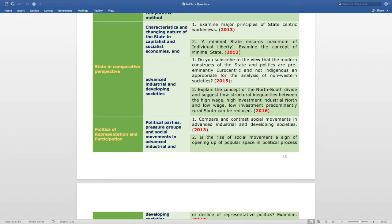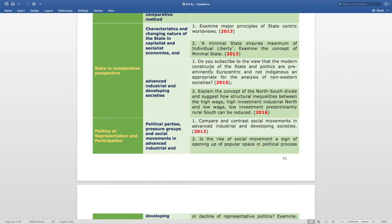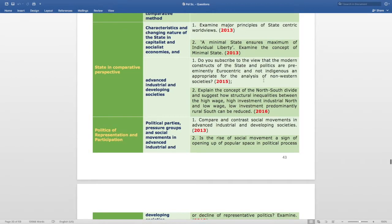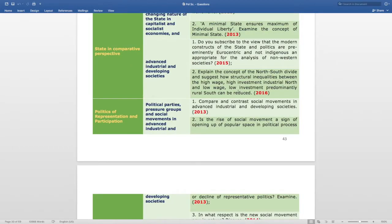The next subtopic is Advanced Industrial and Developing Societies. The question is: do you subscribe to the view that modern constructs of the state and politics are permanently Eurocentric and not indigenous and appropriate for the analysis of non-Western societies? Asked in 2015. The next question asks to explain the concept of the North-South divide and suggest how structural inequalities between the high-investment industrial North and low-investment, predominantly rural South can be reduced, asked in 2016.